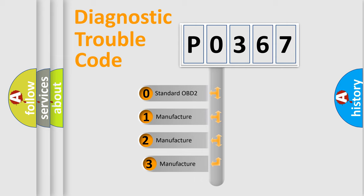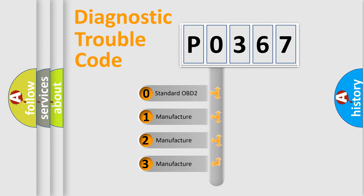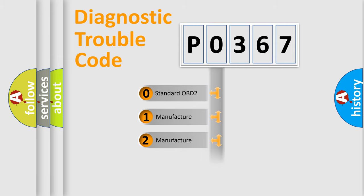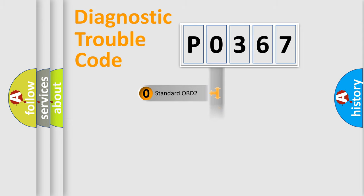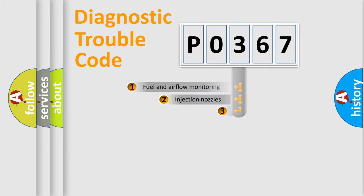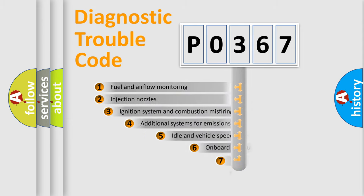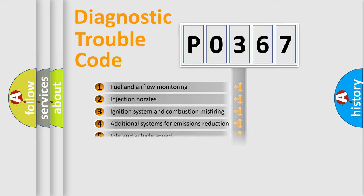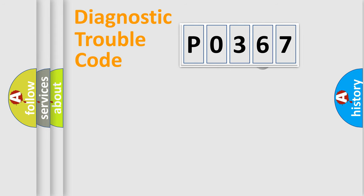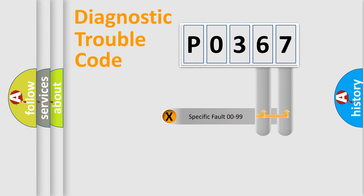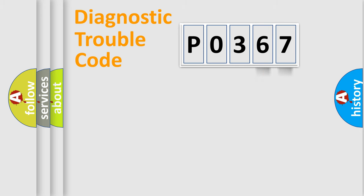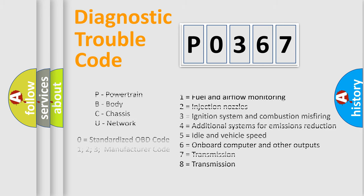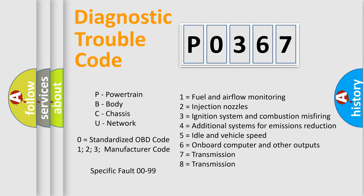If the second character is expressed as zero, it is a standardized error. In the case of numbers 1, 2, 3, it is a manufacturer-specific error. The third character specifies a subset of errors. The distribution shown is valid only for the standardized DTC code. Only the last two characters define the specific fault of the group. Let's not forget that such a division is valid only if the second character code is expressed by the number zero.